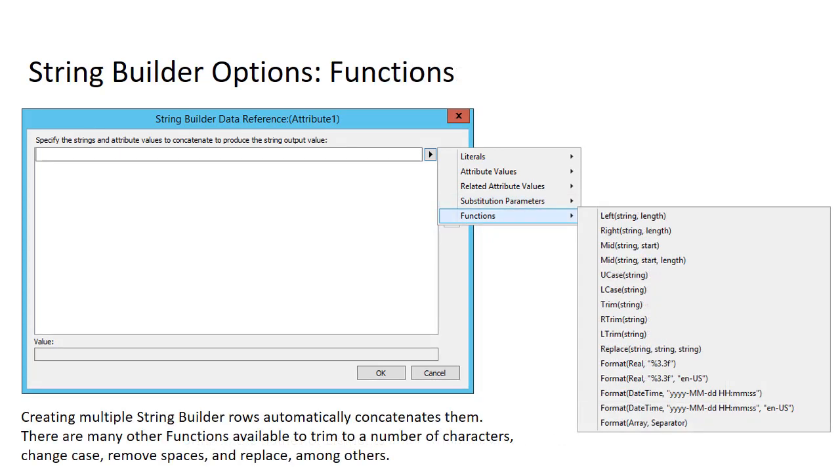And the final is functions. By creating multiple String Builder rows, where here we only have one row, you automatically concatenate them. But if you want to do more manipulations, there are other functions to allow you to trim a number of characters, change case, remove spaces, etc.